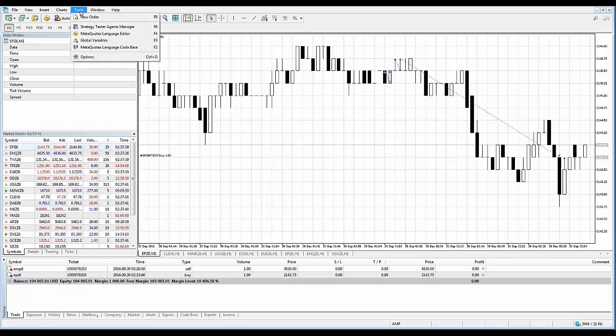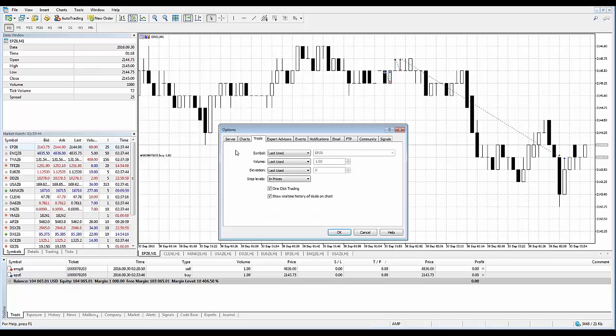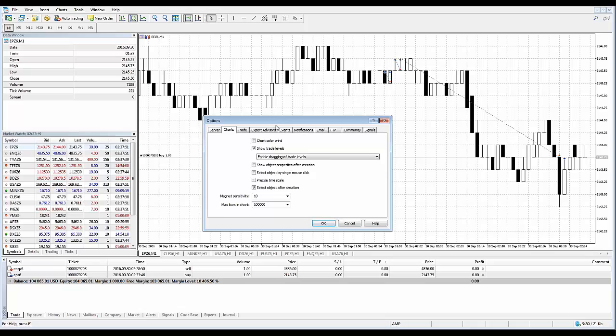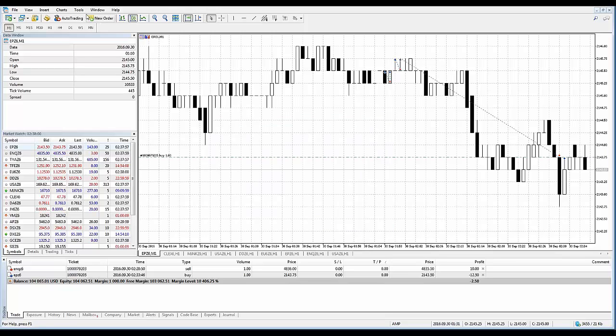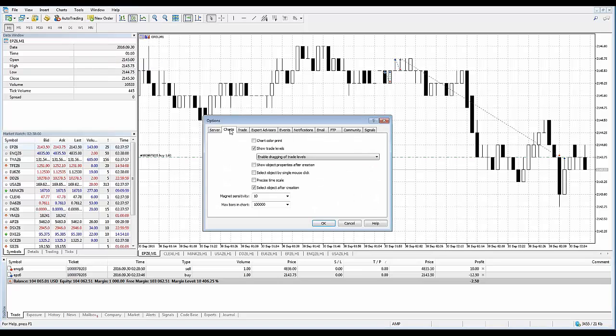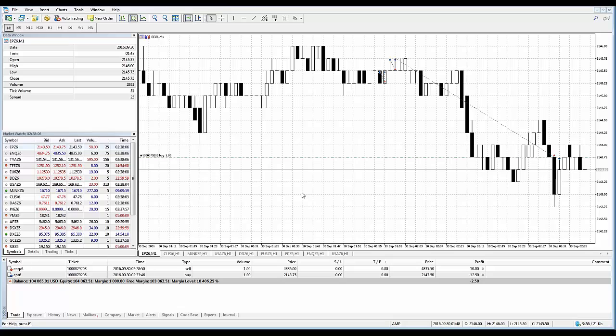Basically a drag and drop. I'm a big fan of this particular function. Before I demonstrate, I want to show you that you have to have the show trade levels option enabled. Go to tools, options. Click on the charts submenu here, and you'll see show trade levels is checked. If you don't have it checked, you're not going to be able to use this method. I already had it checked.